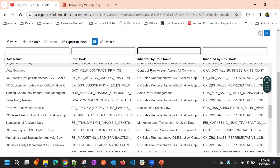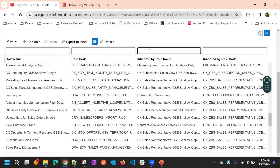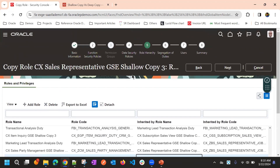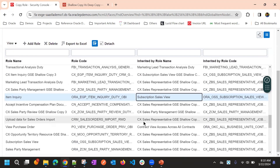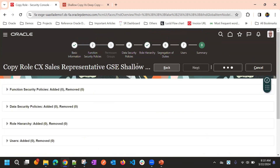We always need to review and if some additional roles are not required, we can go here and delete them — either during the creation of the role, during the copying of the role, or once the role creation is completed. We can come back and edit, remove, or make changes. Then just review and submit the copy role.